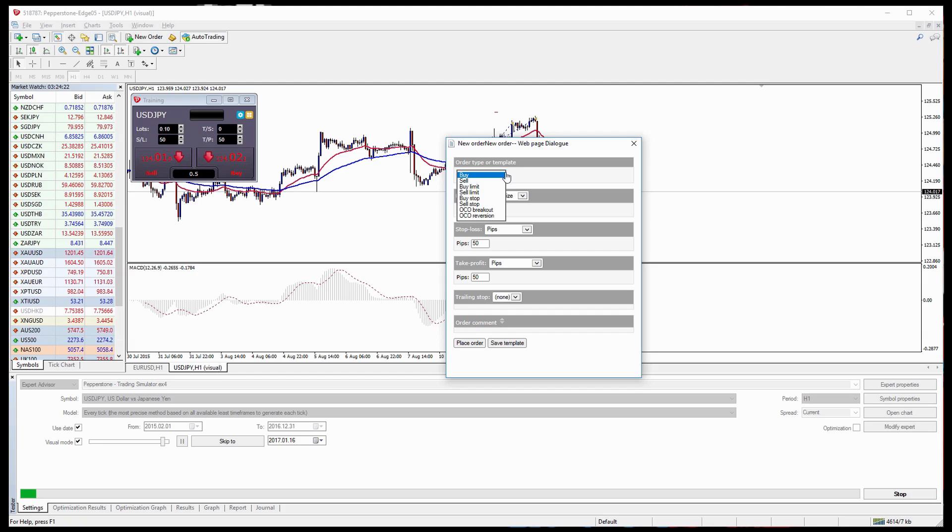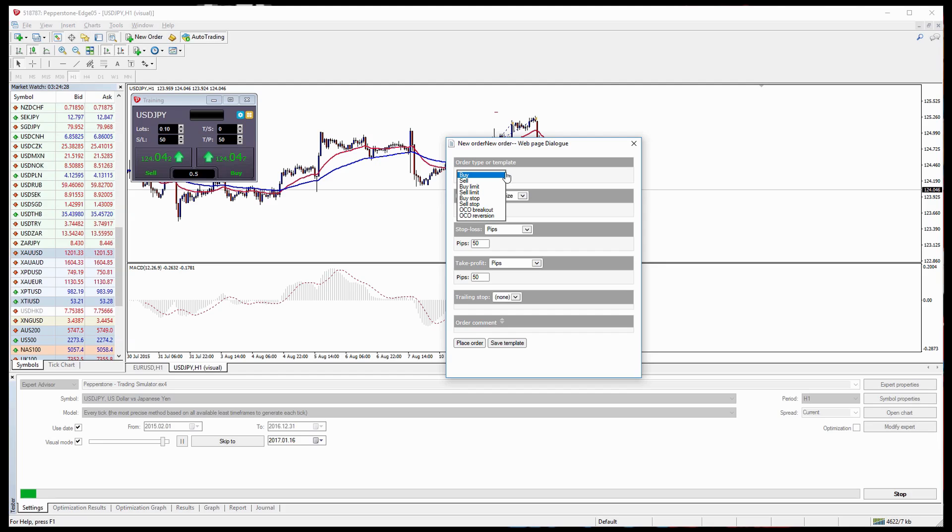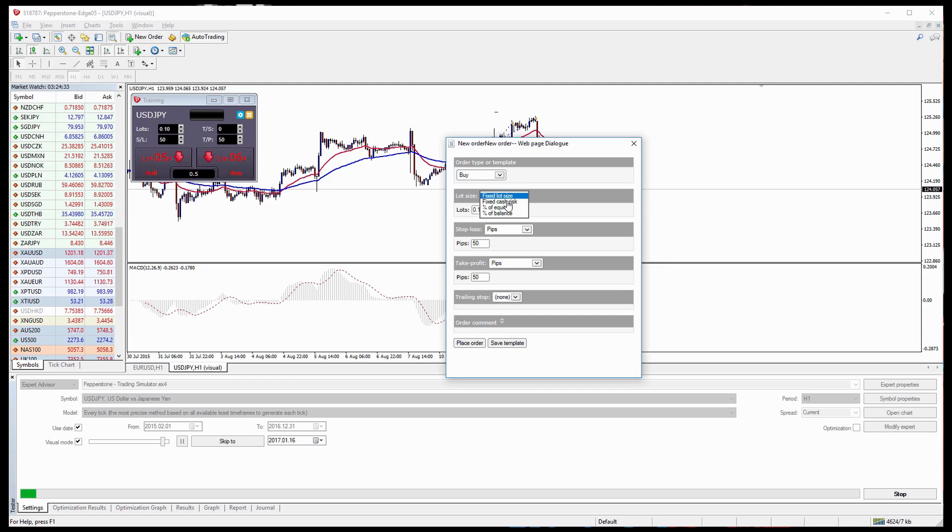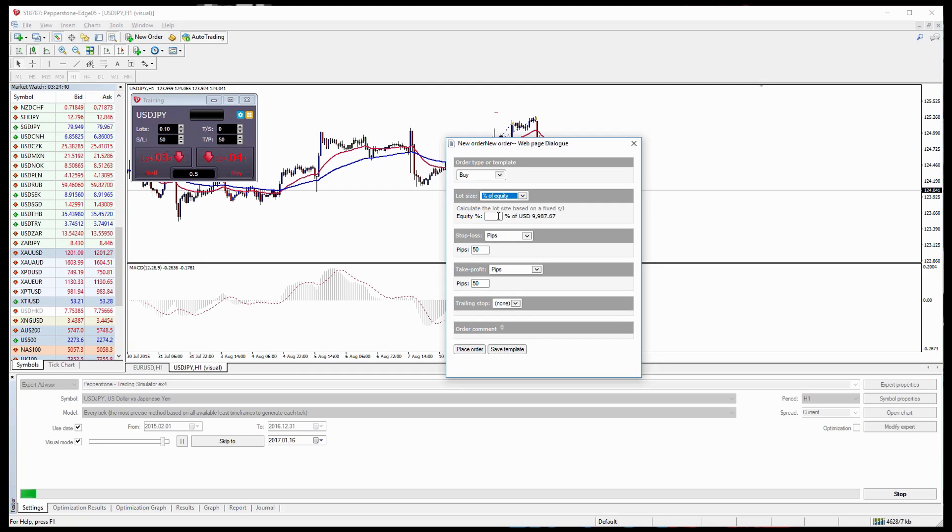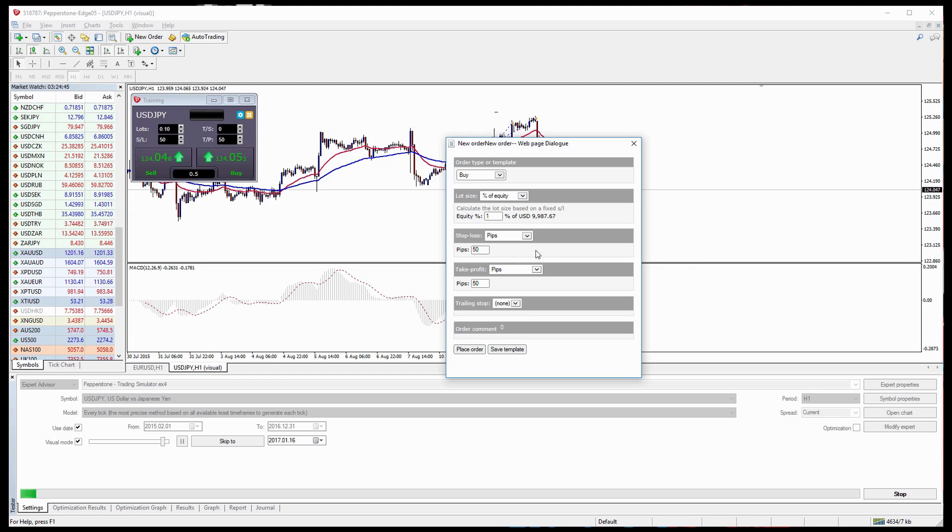From here we can select all the different types of order types: buy limits, buy stops, sell stops, buys and sells. You can also select from the lot size or percentage of equity or percentage of balance or even fixed cash risk. And this is great because if we use the percentage of equity, in this case let's say 1%, it will actually work out using a stop loss.